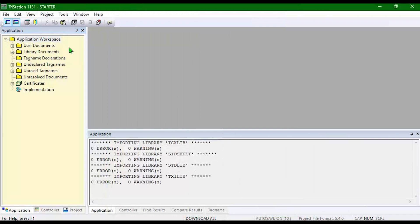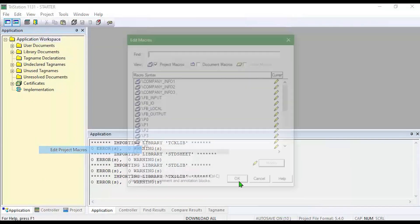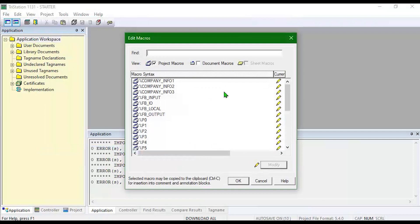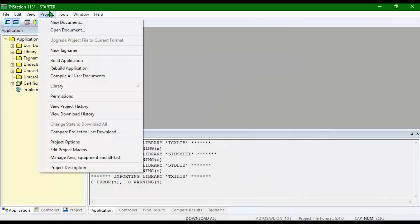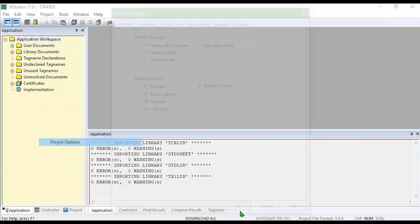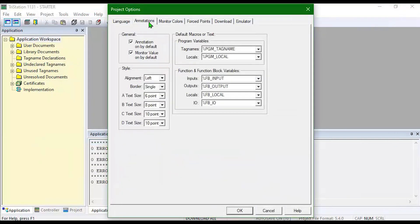Click OK. Then I can go to Edit Project Macros. I can program specific macros I'd like to use. Then go back to Project, Project Options, Annotations and set them there.